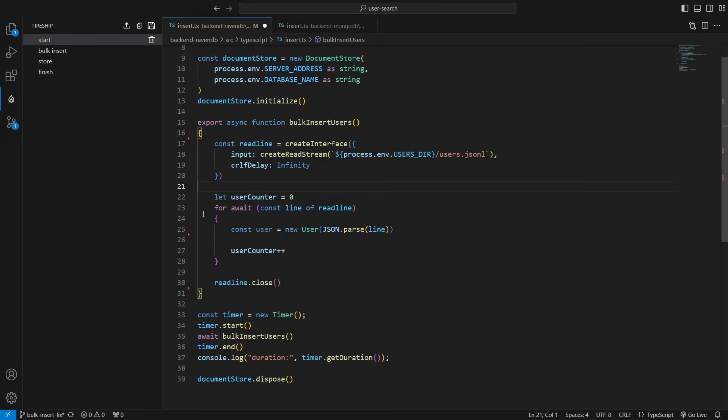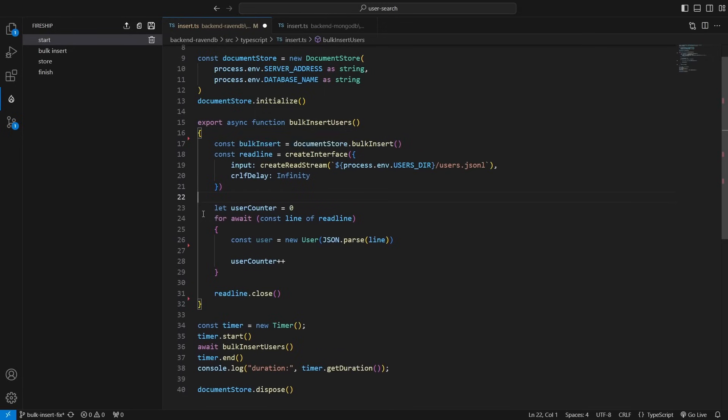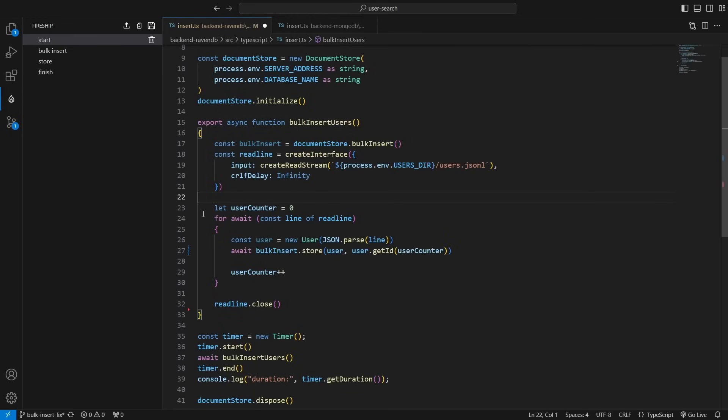While this is a big improvement, we still have time to find a better solution for RavenDB. I found in the RavenDB documentation that we can use the BulkInsert API to insert large amounts of data into RavenDB quickly. To do that, I will create a BulkInsert operation at the top of the BulkInsertUsers function. Then for each user, I will simply store it using the BulkInsert operation.